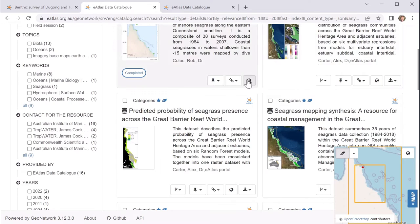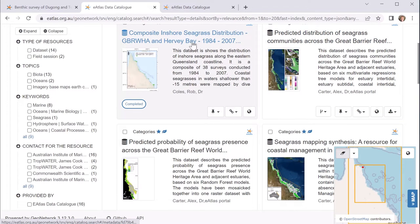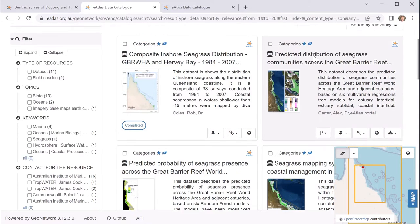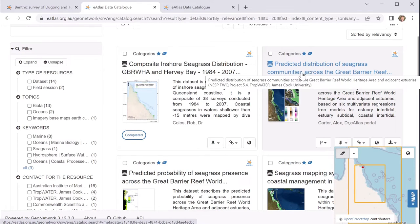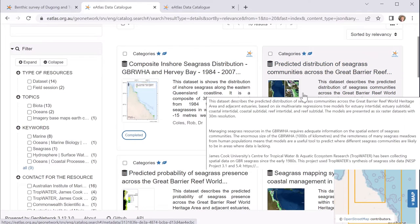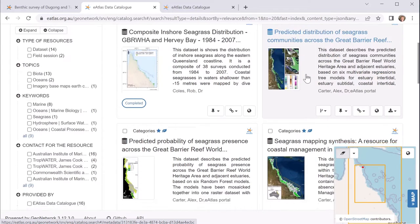So we can look through these to see what's going to be relevant to answer a question. Here we've got a nice data set, but we can see that it's actually a little bit old. This particular data set is a predicted distribution. In my case I'm interested in actual observations around Lizard Island, so this is not suitable.